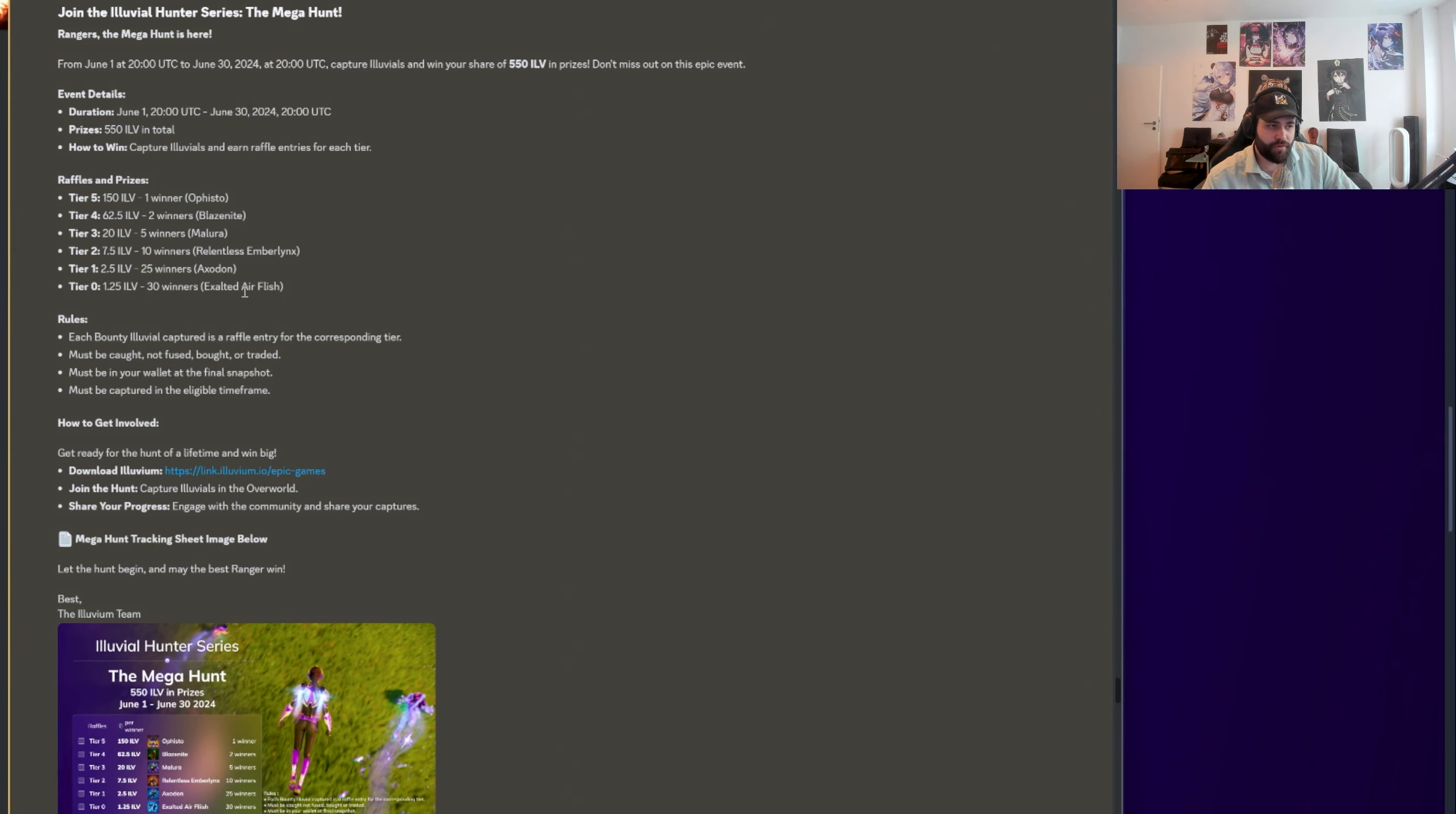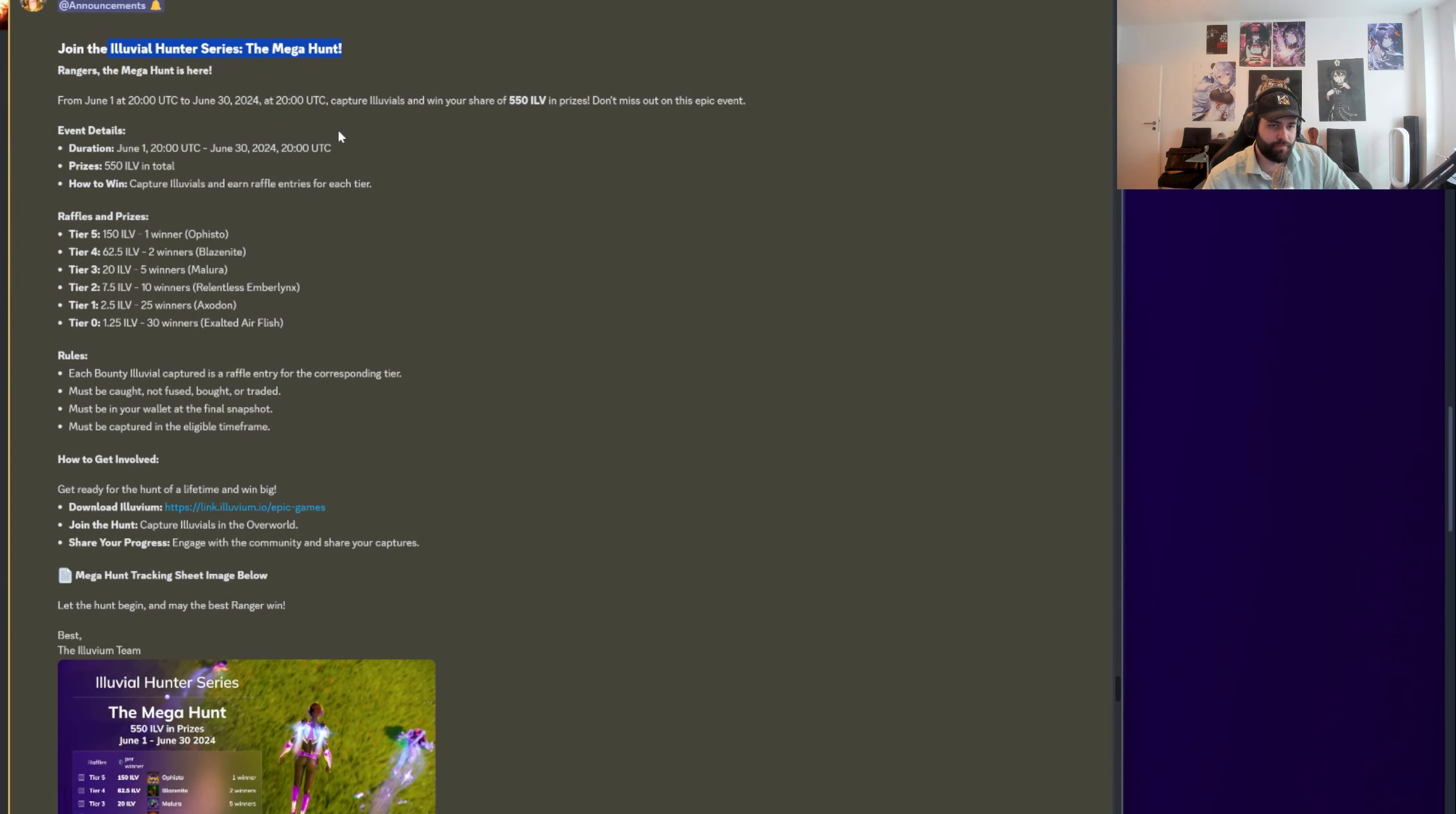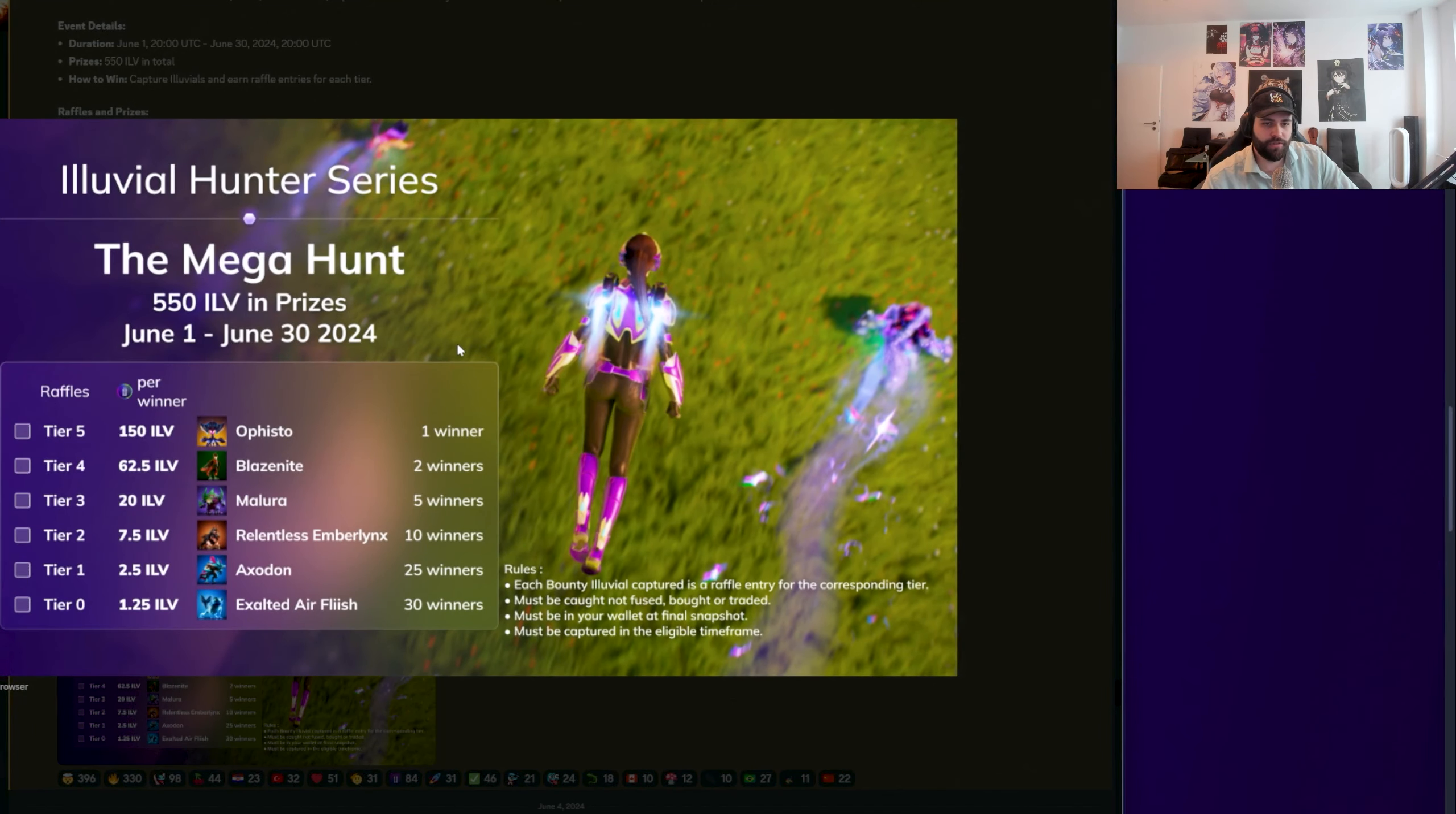Then this was a really big one. The Illuvial Hunter Series Mega Hunt. A bunch of text here, but I think this pic is, again, the really good one to explain.